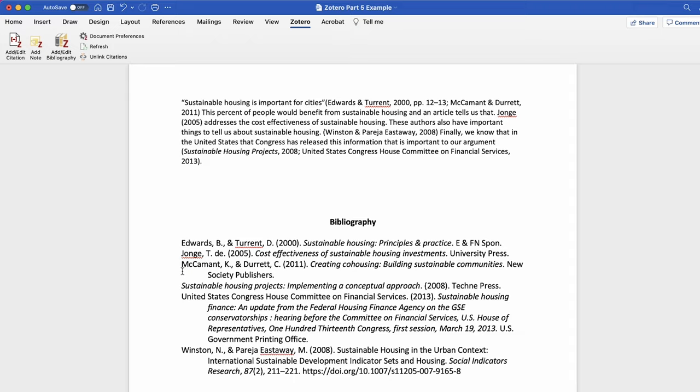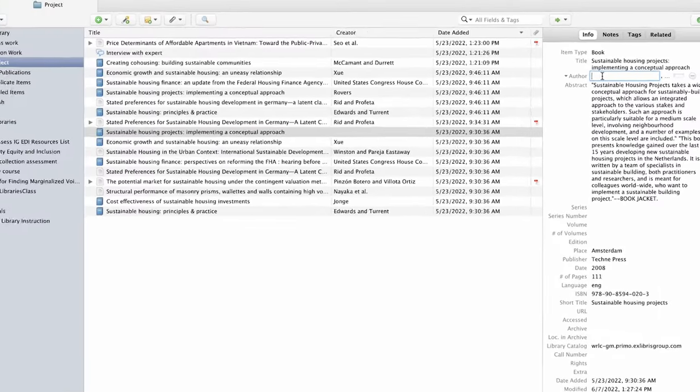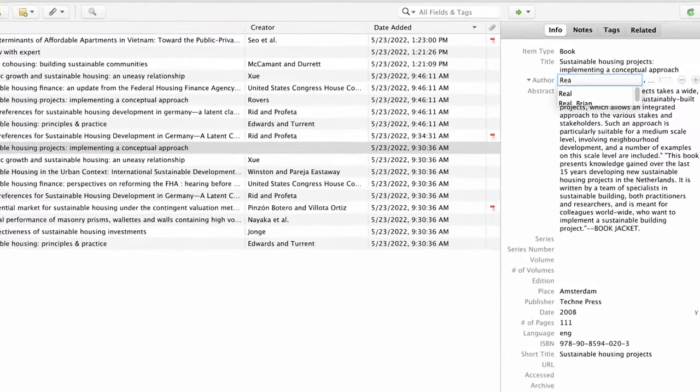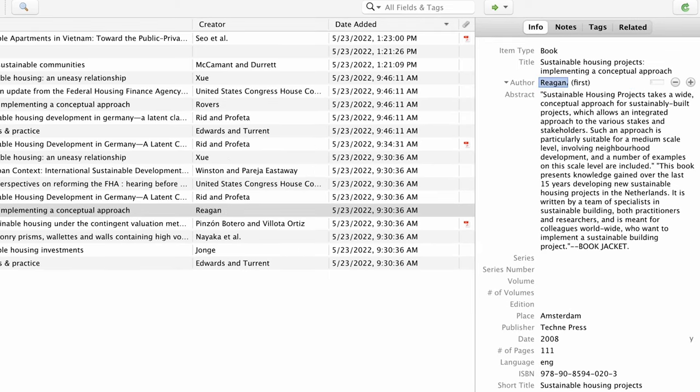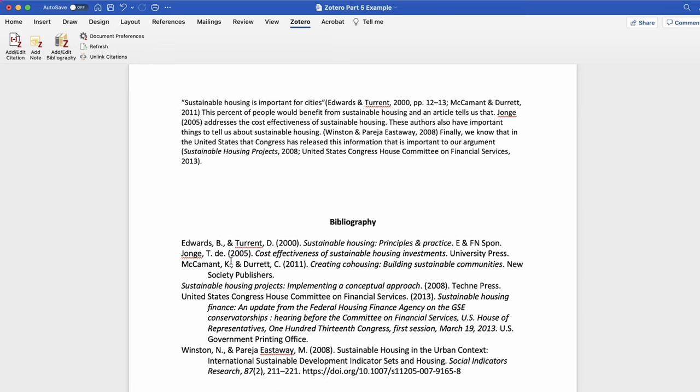If there is a mistake, go to Zotero, select the item and edit it on the right. Then go back to Word and select refresh.